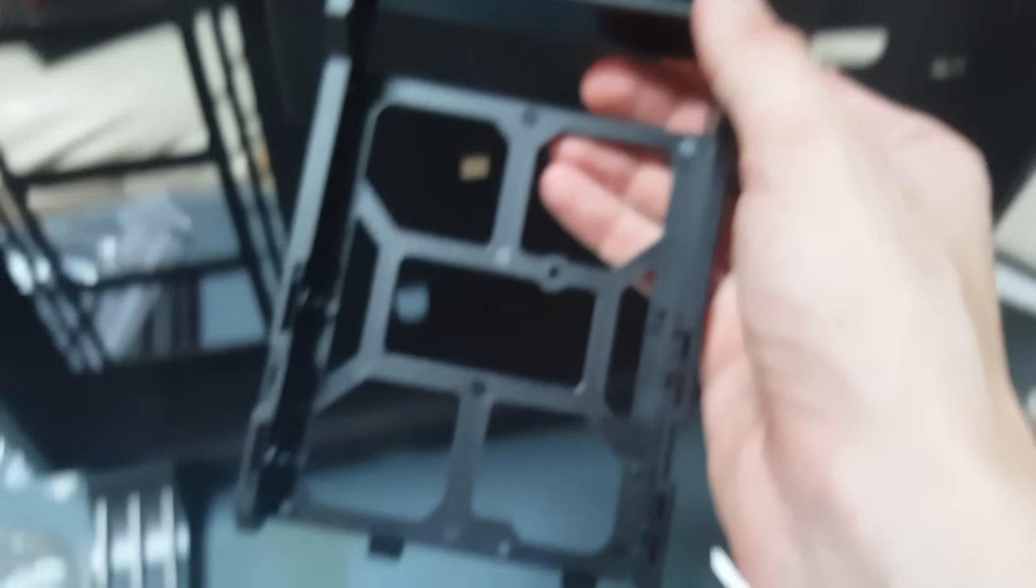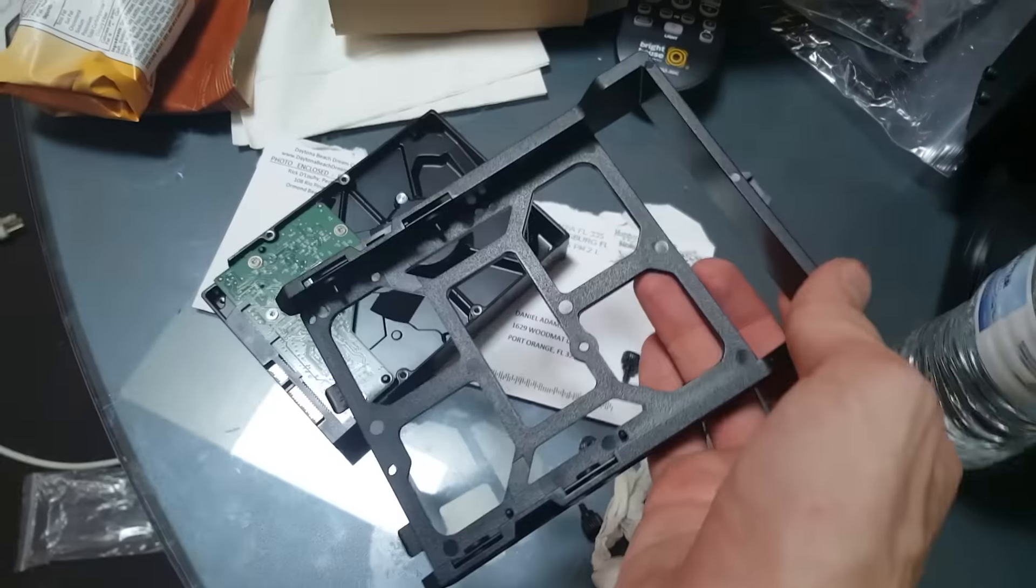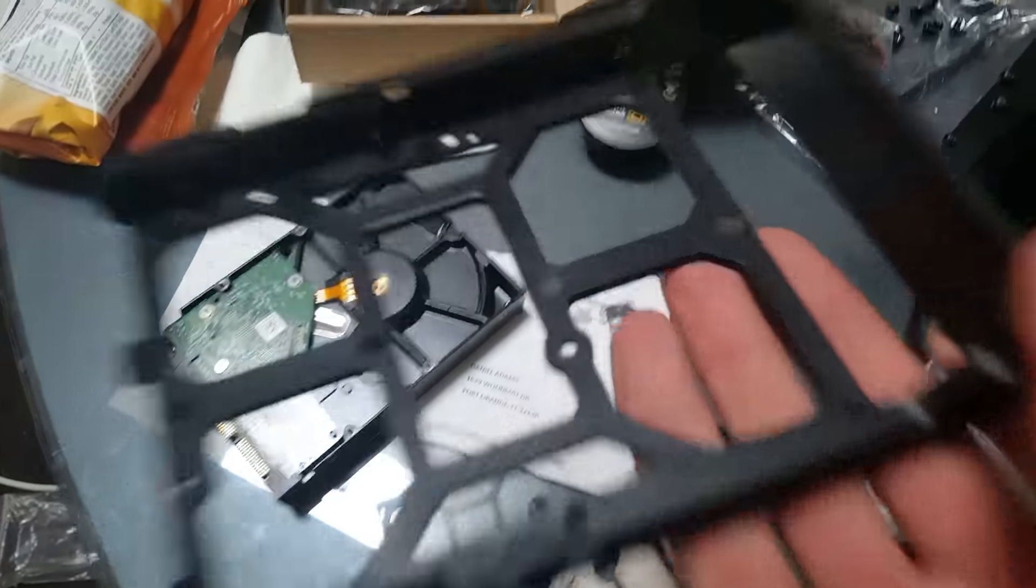I unscrewed the hard drive bay so I can put the hard drive in there. It has these little things sticking out instead of screws, which is pretty cool.